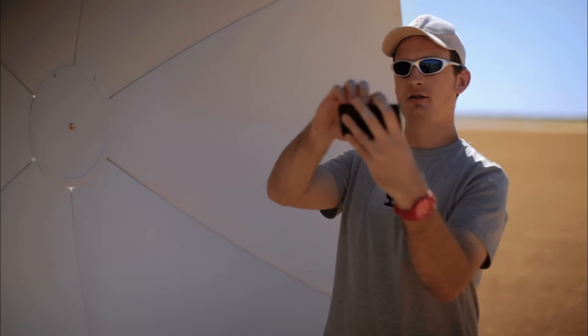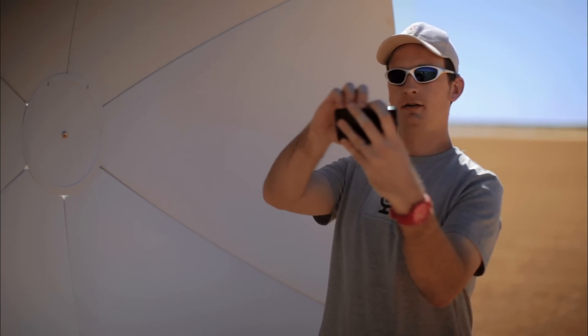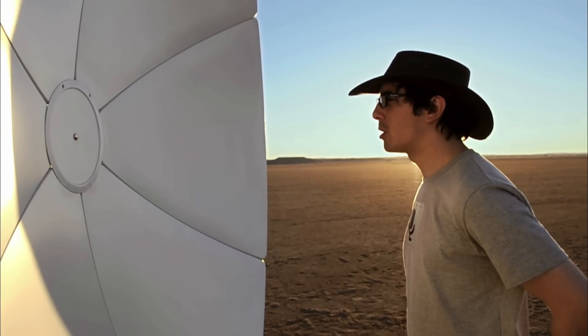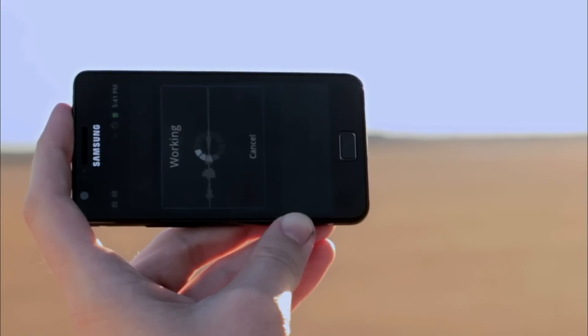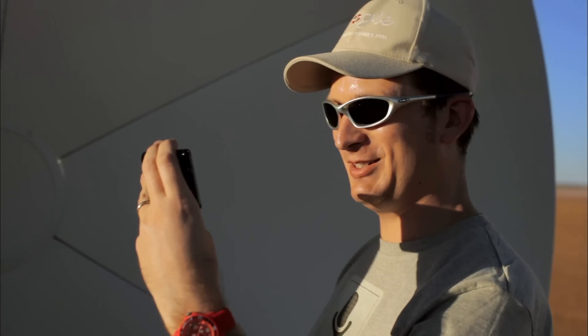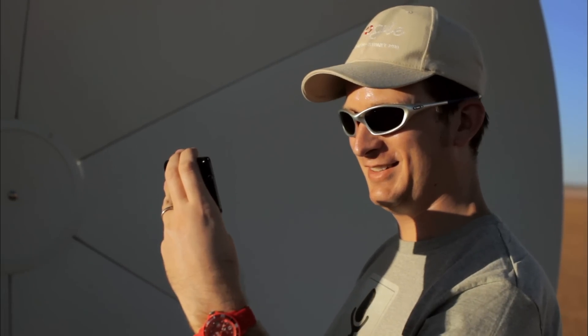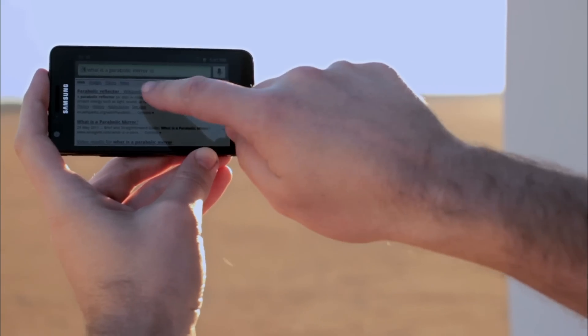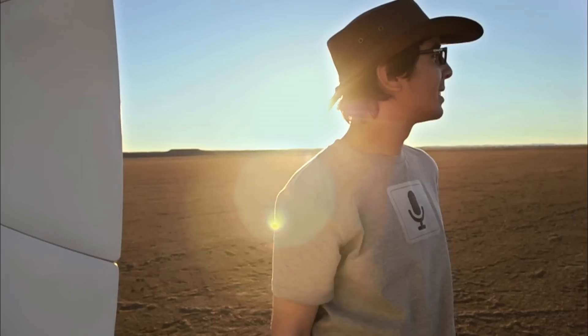Three, two, one. What is a parabolic mirror? Haha, it worked! Victory. For real — check it. Wikipedia is going to tell us all about it.